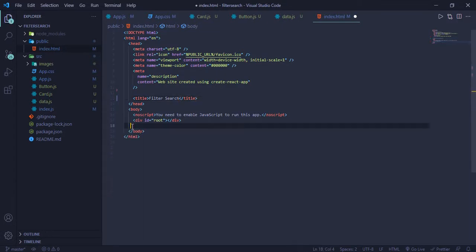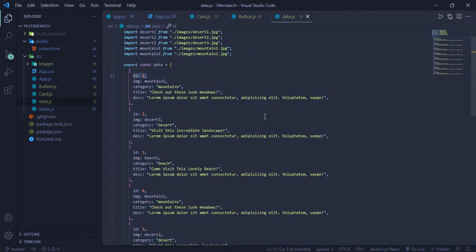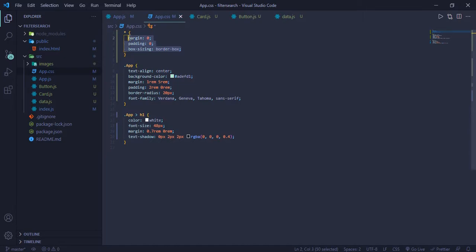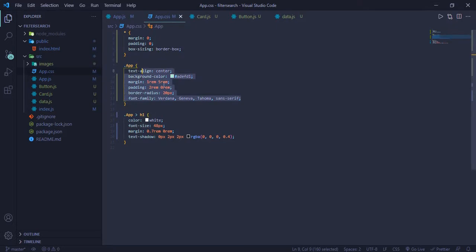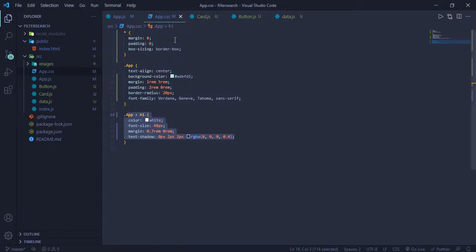There's also index.html — I just changed the title of the app and deleted a couple of things from Create React App boilerplate. I have very simple CSS: removed the inherent margin and padding, set box-sizing to border-box, added a font family, a background, and a few other things. At this moment I just have the filter search heading from the App component, so let's start working.